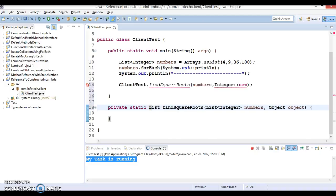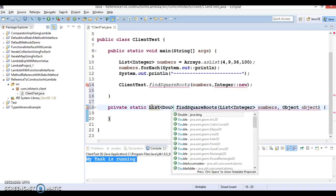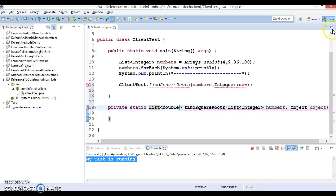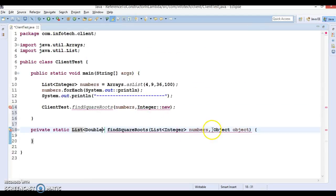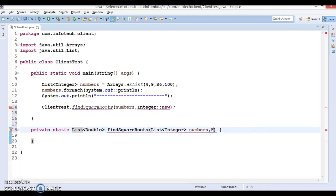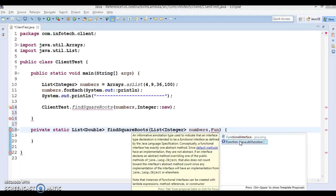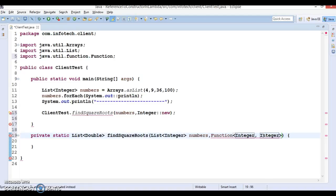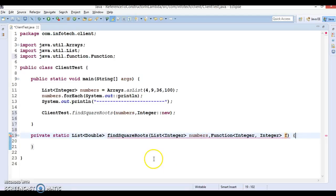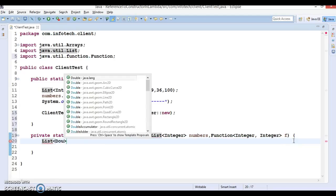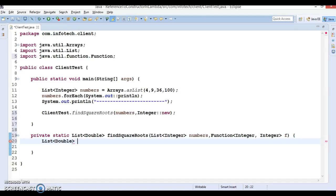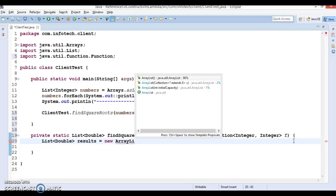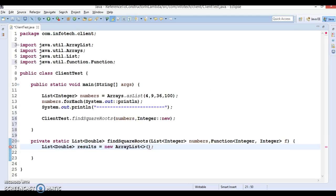The second argument I'm going to specify would be a functional interface, and that functional interface is called Function. Here this will take Integer and second argument also Integer, and I'll give the variable name as f. Now I'm going to create a List of Double iterator type, and this would be the results - new ArrayList.